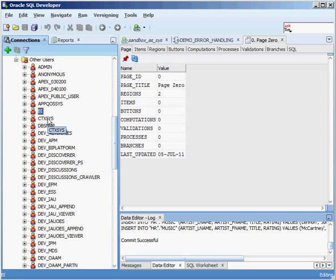CTX_SYS is the owner of a technology inside the Oracle database called Oracle Text, which used to be called Intermedia. It provides indexing, word and theme searching, and viewing capabilities for text-type documents. So if you're working with content management and you have PDFs, Excel spreadsheets, and Word documents that you want to store in your database and index so people can search on them, the CTX user handles a lot of that. It owns a lot of procedures and special indexing capabilities.